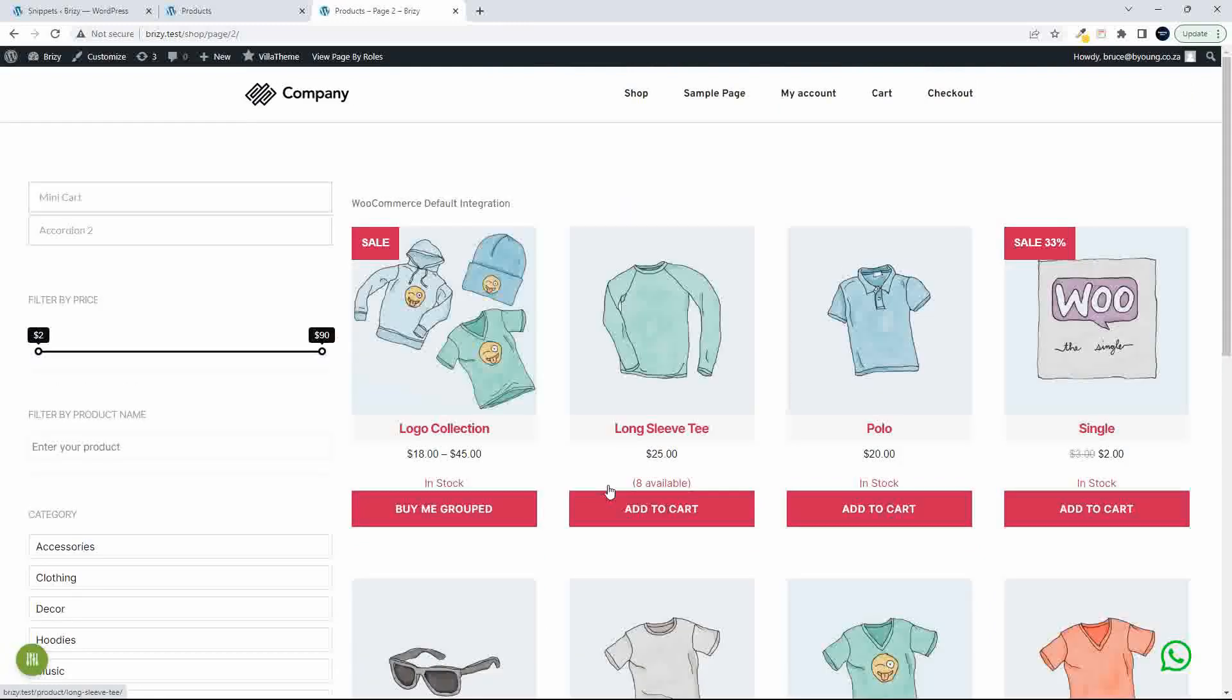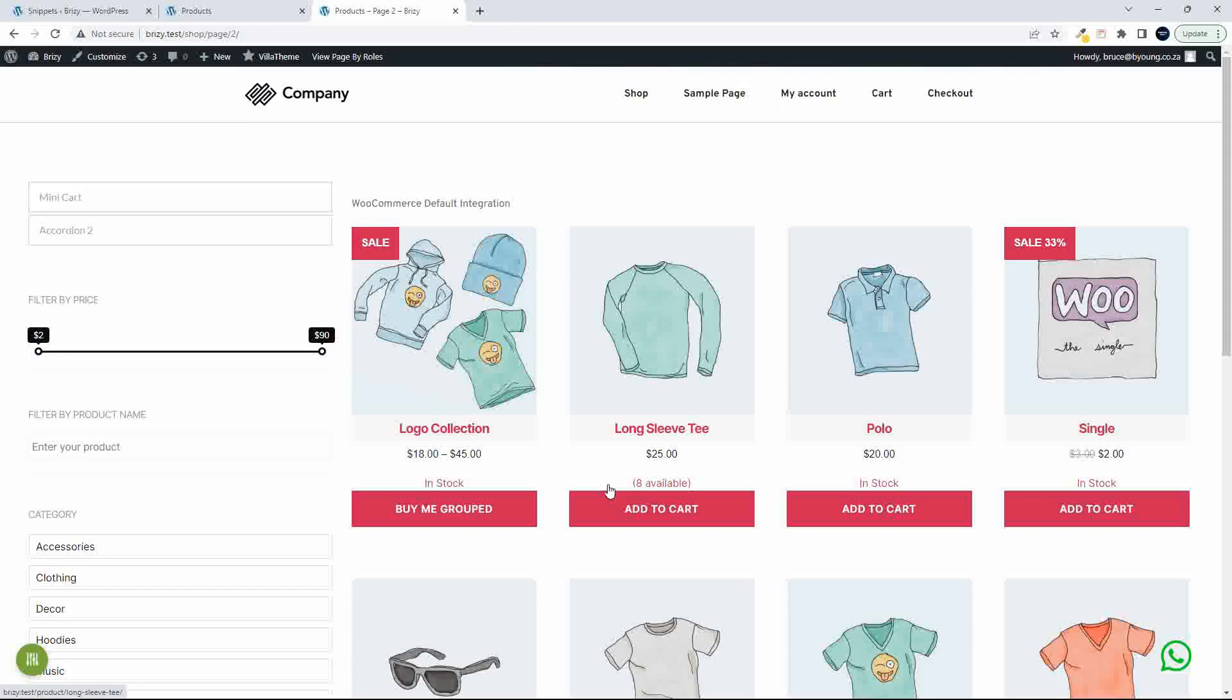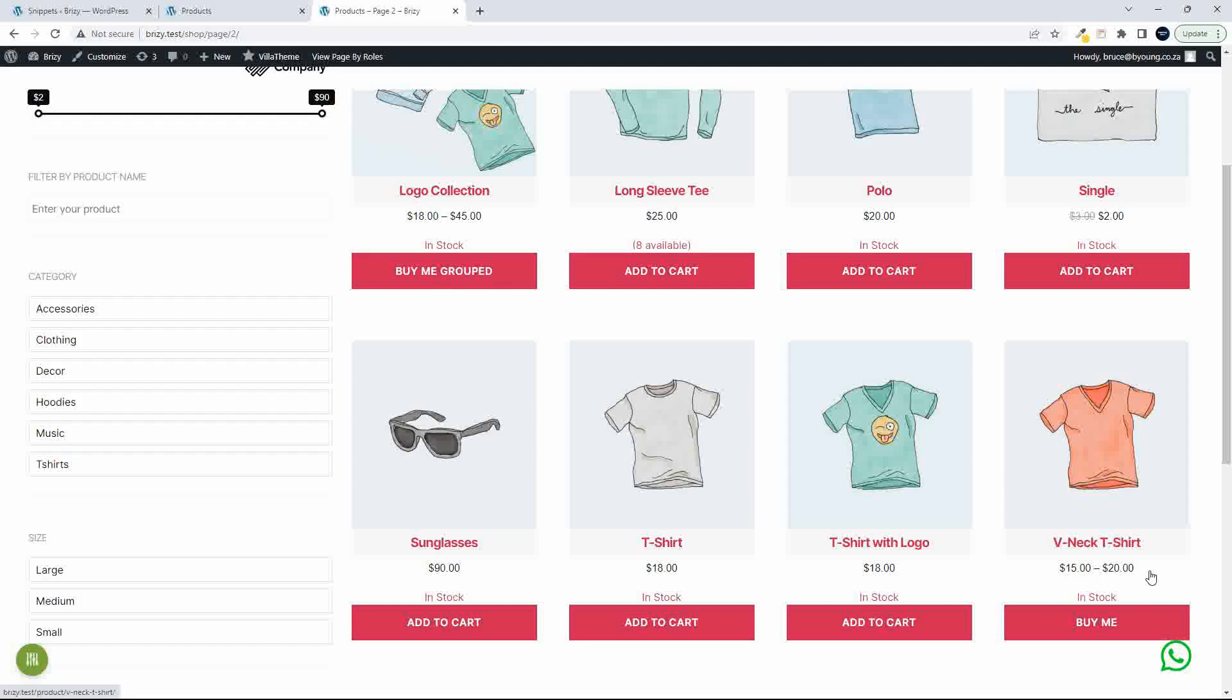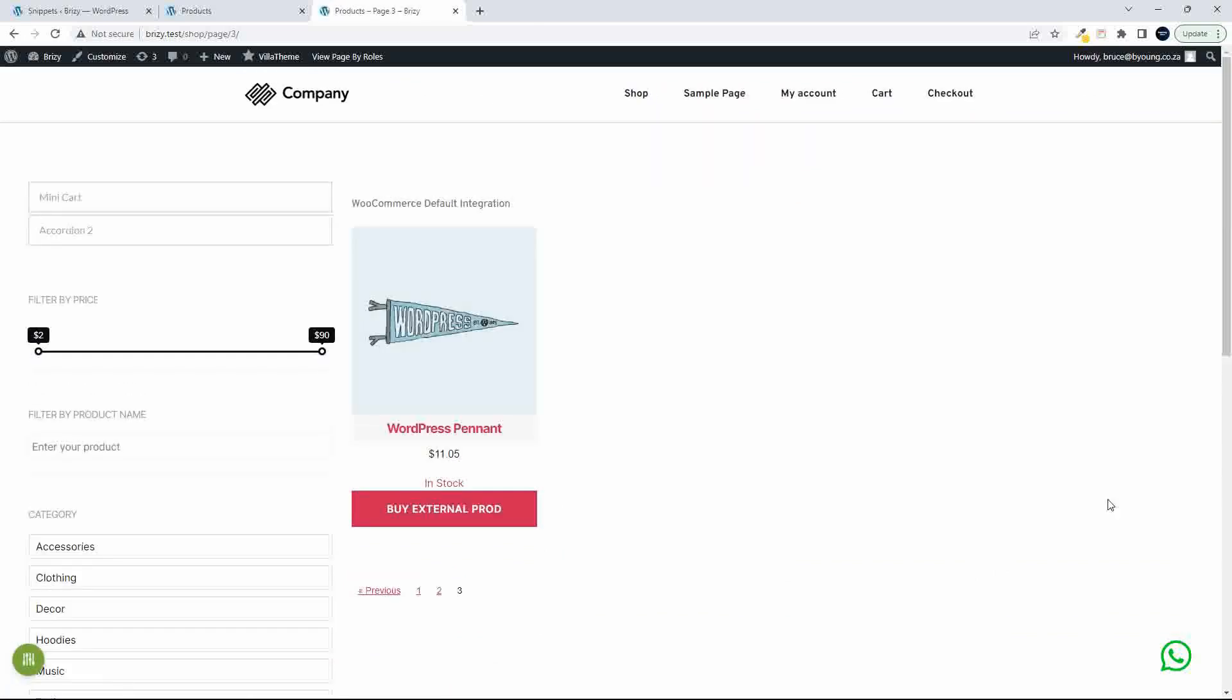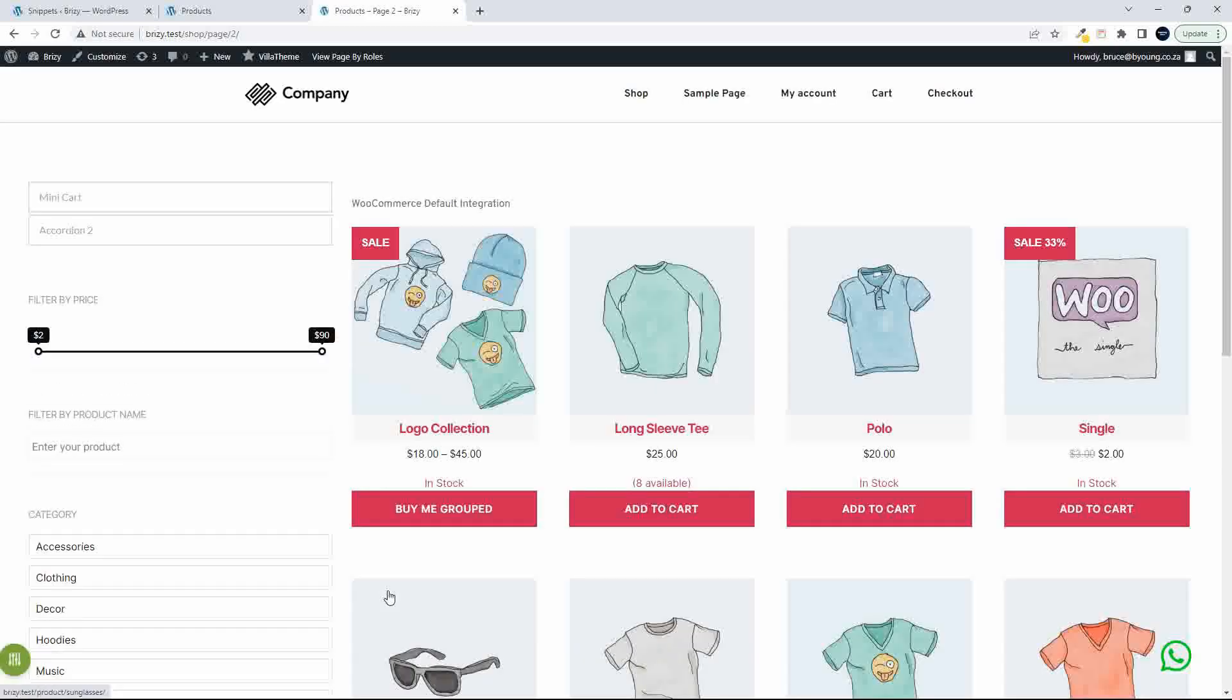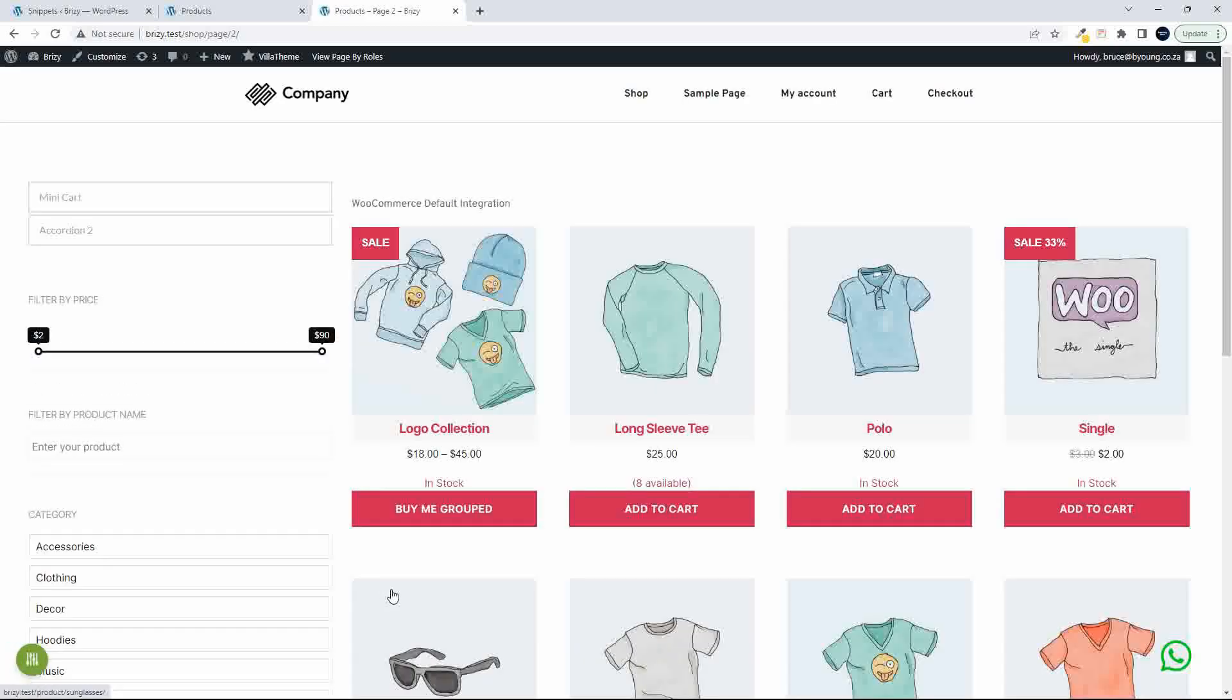And that's pretty much how we go. So on a group product, we've got buy me grouped. So that's for all the grouped items. It'll just say that it's a grouped item. So go in and have a look. Then over here where we have an item that has variations, it says buy me. So not add to cart. You need to go and look at that product to make your selection.